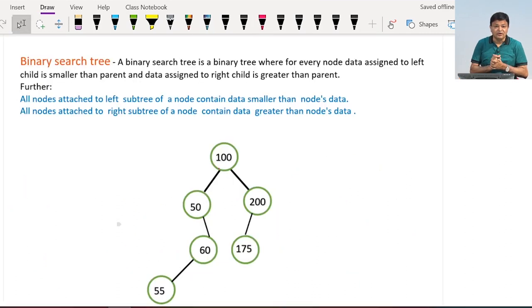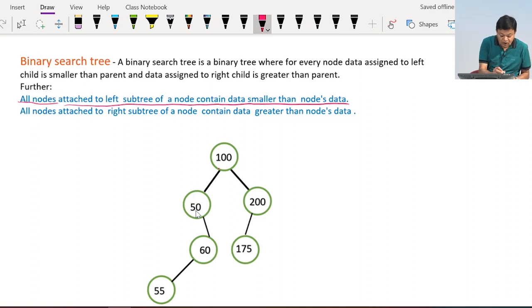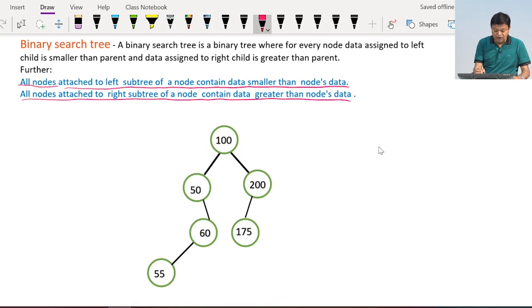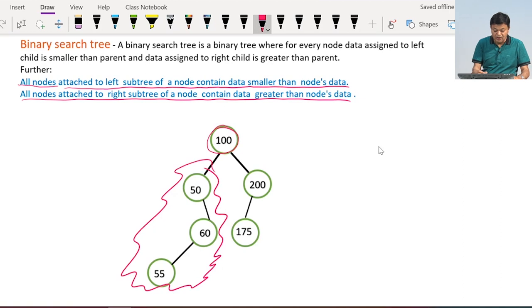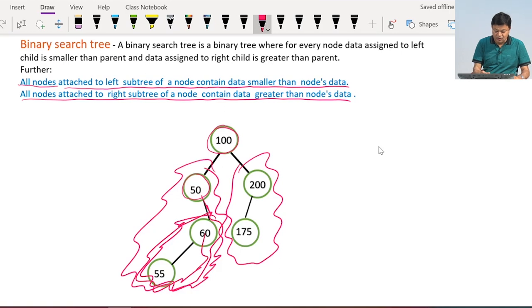Now let us come to binary search tree. A binary search tree is a binary tree where, for every node, the data of the left child is smaller than the parent and the data of the right child is greater than the parent. Further, all nodes in the left subtree of a node contain data smaller than the node's data, and all nodes in the right subtree contain data greater than the node's data.